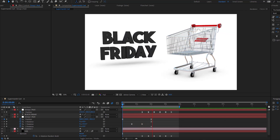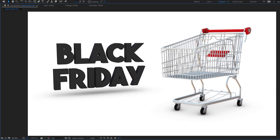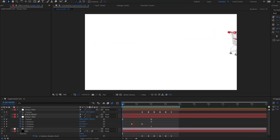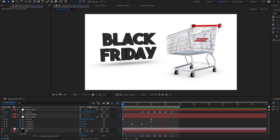Hey guys, welcome to my new video. In this video I will show how to make this animation using Element 3D in After Effects. Let's get started.